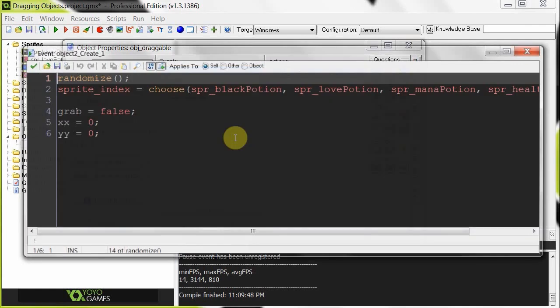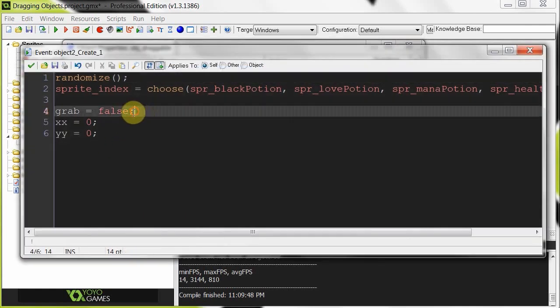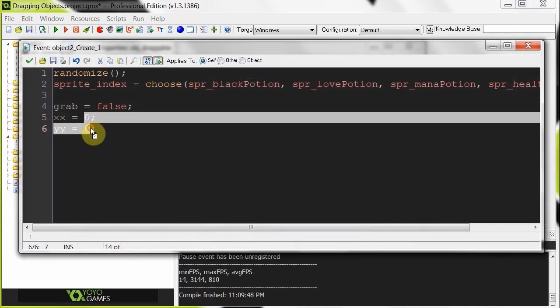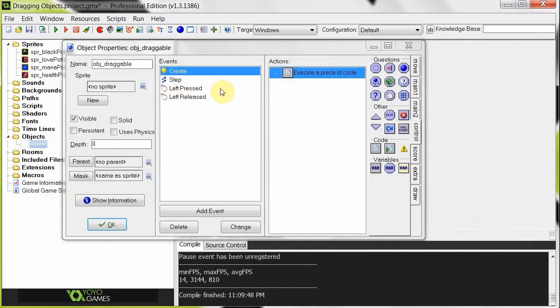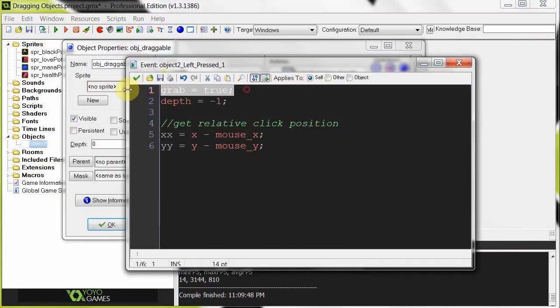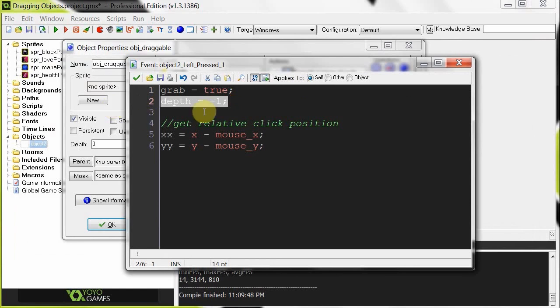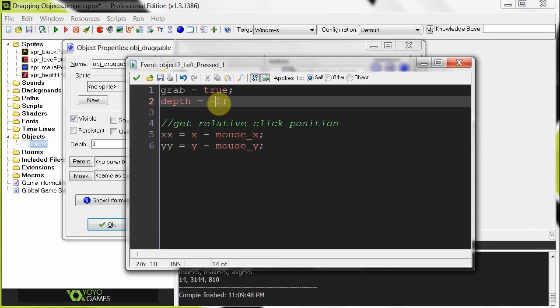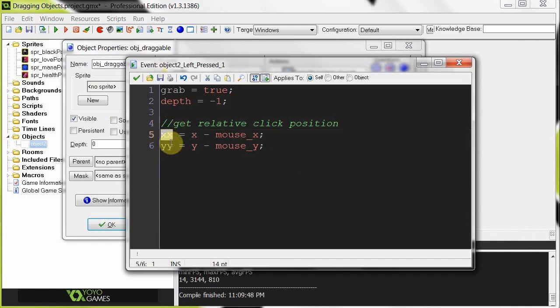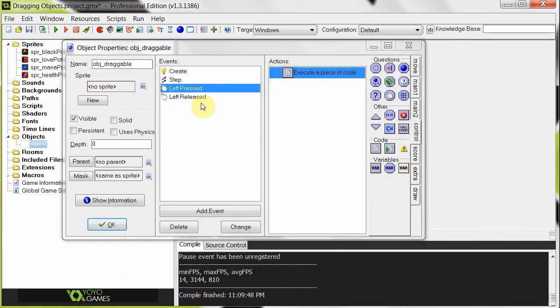So we're creating our variables. We are setting grab to false. It's not being grabbed on the start. We're getting our x, x and our y, y initializing those both to zero in our create. Then we're heading over to the left press. When we click it, it is being grabbed. Its depth is above everything else. It's got a negative number. Remember, everything else is zero. So this is going to minus one. That's right at the top. Then we're getting our relative click position. The difference between the x and y position of this object draggable and the mouse's x and y. We're storing those in that x, x and y, y variable.